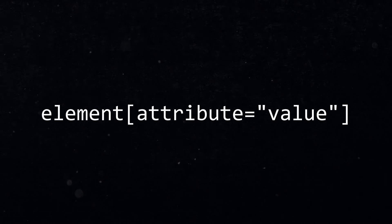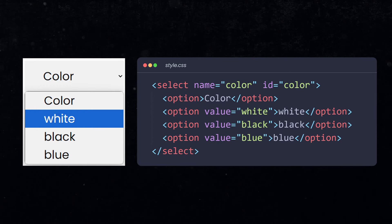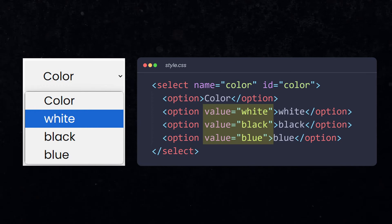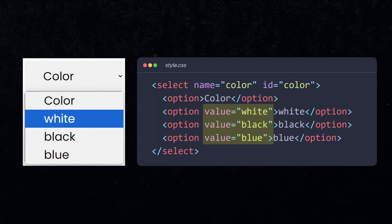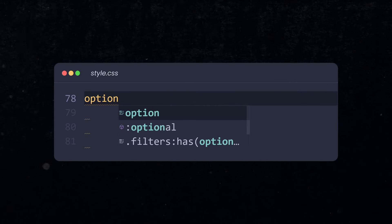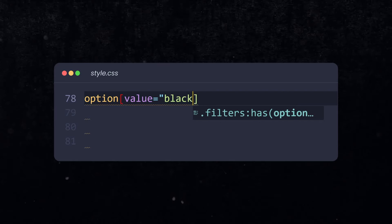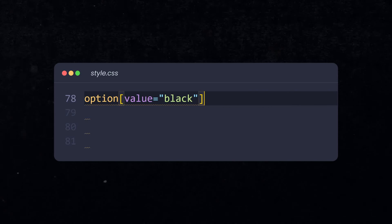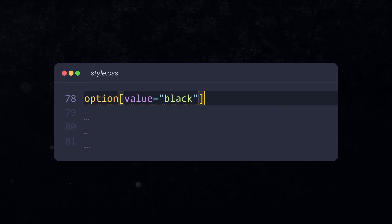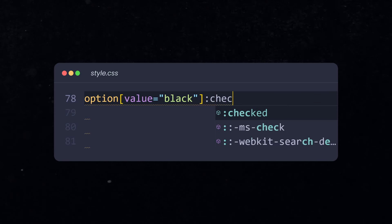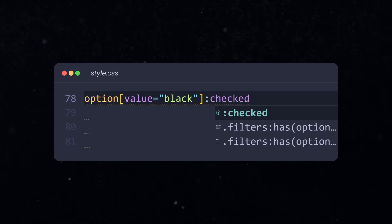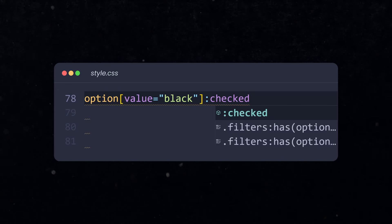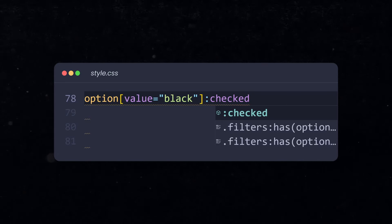This selector allows us to ask for a specific attribute. Our dropdown is a select with three options. Each option has a value attribute with the information about the color. To ask for this value in CSS, we say option, square brackets, and then value equals black. This is now the option inside the dropdown that holds the color black. To check if this option is selected, we use another selector called checked. This pseudo class is a boolean that is either true or false. It works on every form element, like checkboxes, radios, and even dropdown options.